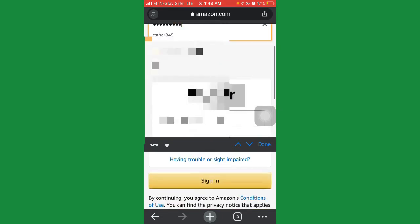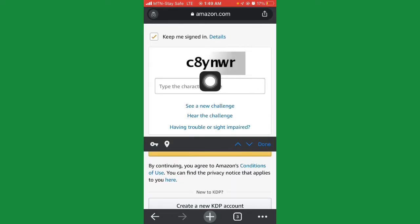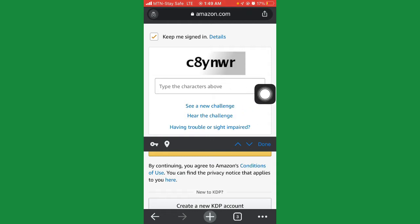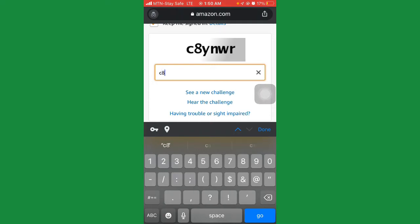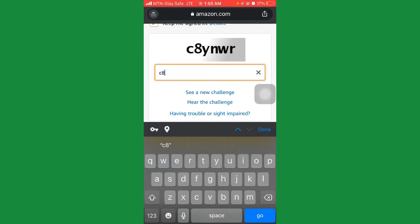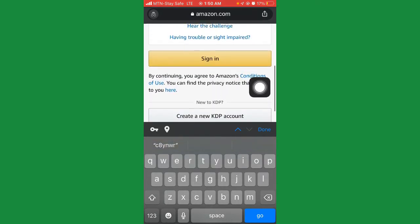When I enter the characters here — it's C, 8, Y, N, W, R — just enter them as shown on the image: C, 8, Y, N, W, arrow. Once you've done that, click on 'sign in.'